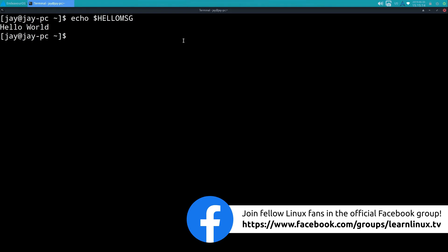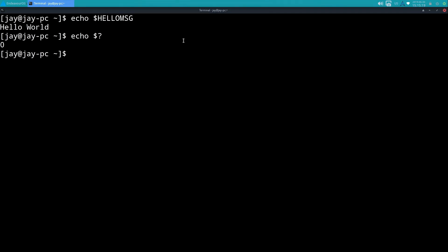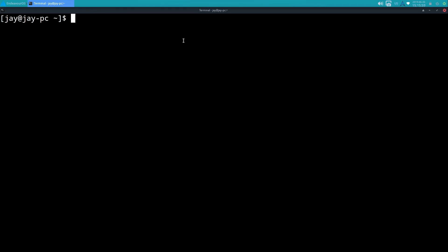And I could also echo the dollar sign question mark, get a return code - return code is zero which means that it was successful, it read that variable back.